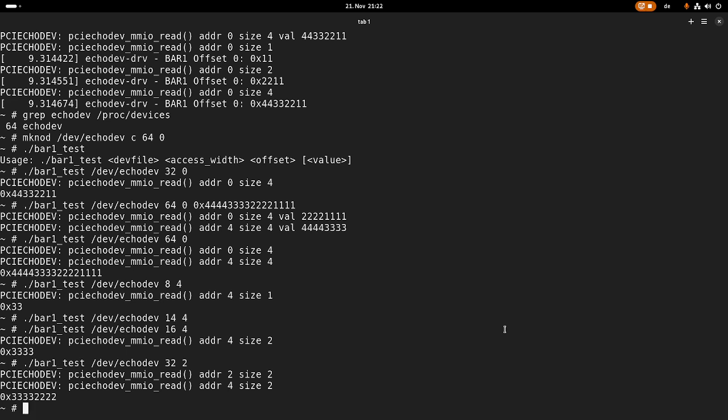So that's how to memory map a PCI bar in a Linux driver and how you can access it from user space. I guess that's it for today. I hope you've enjoyed the video and learned something. In case you want to support my work, you can buy me a coffee at buymeacoffee.com/runnelsforlinux. That's it for today. Thanks for watching and goodbye.